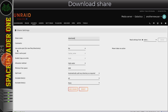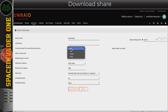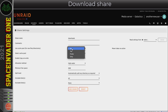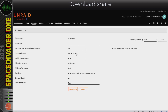For the download share it's definitely best to have cache enabled. We don't want to use 'prefer' or 'only' because we don't want our downloads to permanently stay on the cache pool - only temporarily until they're moved to the array later. So the setting we want is 'use cache: yes'. And if you have more than one cache pool you really need to think about which is the best pool for downloads.